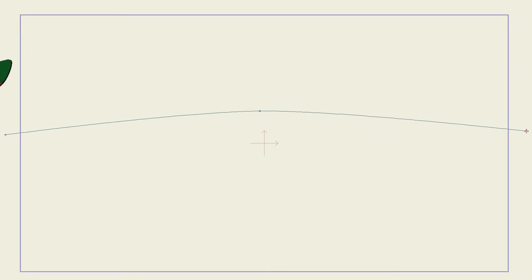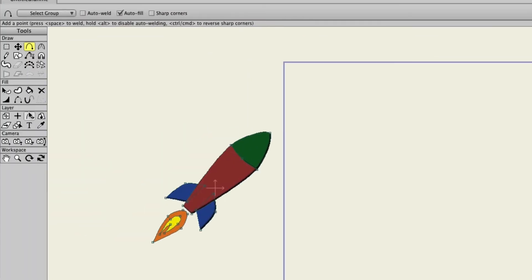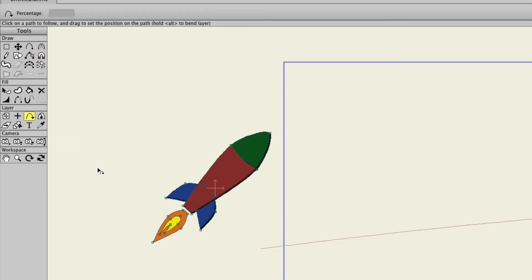So now we can come back here to the Rocket layer. We'll come over here to what is called the Follow Path tool. So click that and you'll notice now that you have a red outline indicating the guide on the previous layer.